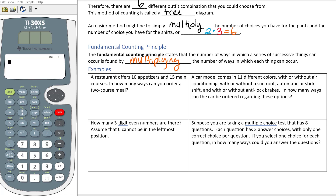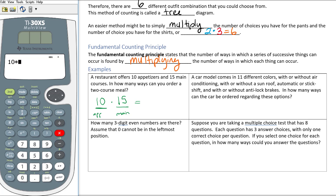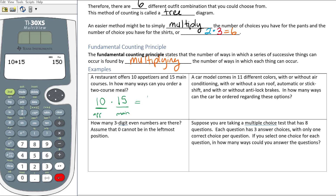Let's go through some examples. The first example: a restaurant offers 10 appetizers and 15 main courses. How many ways can you order a two-course meal? The two courses are appetizers and main course. If I have just these two courses, I have 10 different choices for appetizers and I multiply that by 15 main courses. Ten times fifteen gives us 150 choices — there are 150 different ways you can order your two-course meal.